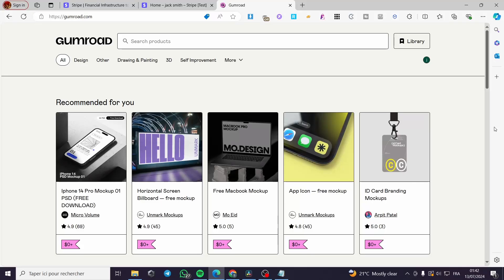How to add a discount code on Gumroad. Hello guys and welcome to this new short tutorial. Today I'm going to show you how you can add a discount code within Gumroad. It is very easy and very simple.